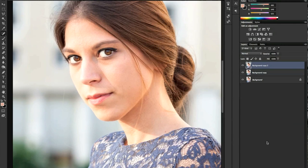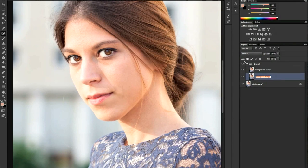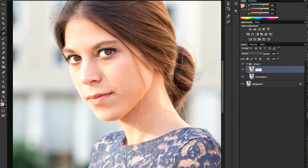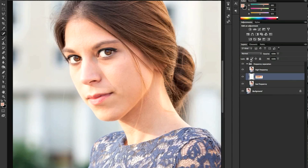We're going to duplicate the background layer two times, add the new layers in a group called 'Frequency Separation' — the lower one called 'Low Frequency' and the higher one 'High Frequency.' Then we're going to create another level on top of the low frequency one — an empty level where we're going to paint with our colors to eliminate the shadow.